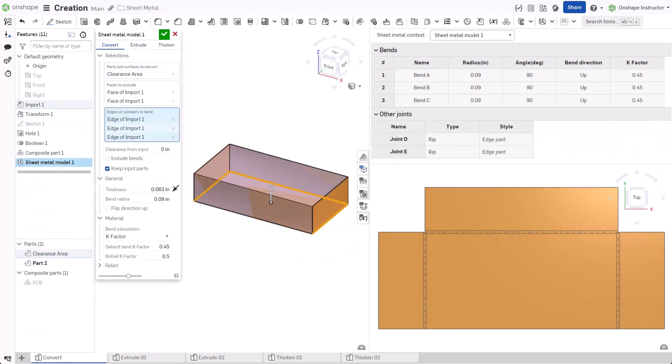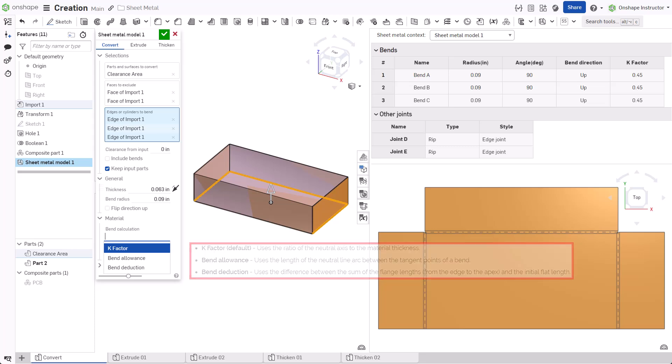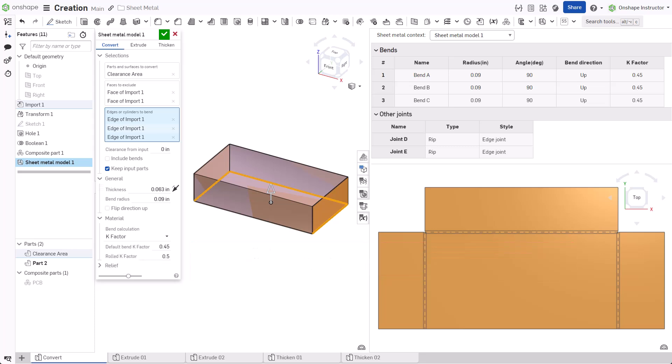Under Material, select an option from the Bend Calculation field. K-Factor uses the ratio of the neutral axis to the material thickness on a bend. Bend Allowance uses the length of the neutral line arc between the tangent points of a bend. Bend Deduction uses the difference between the sum of the flange lengths and the initial flat length. If using K-Factor, set a default bend and rolled value.